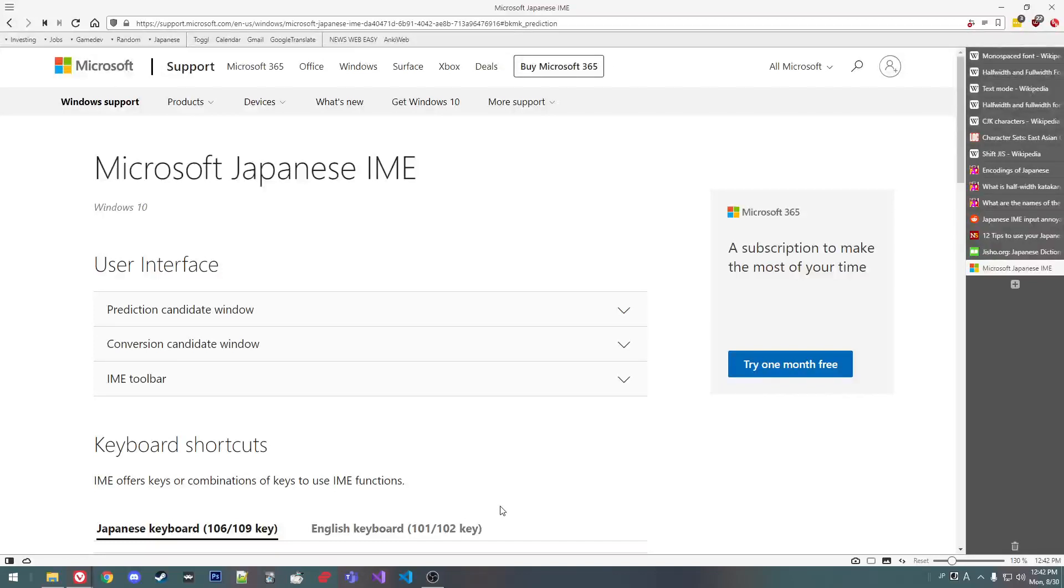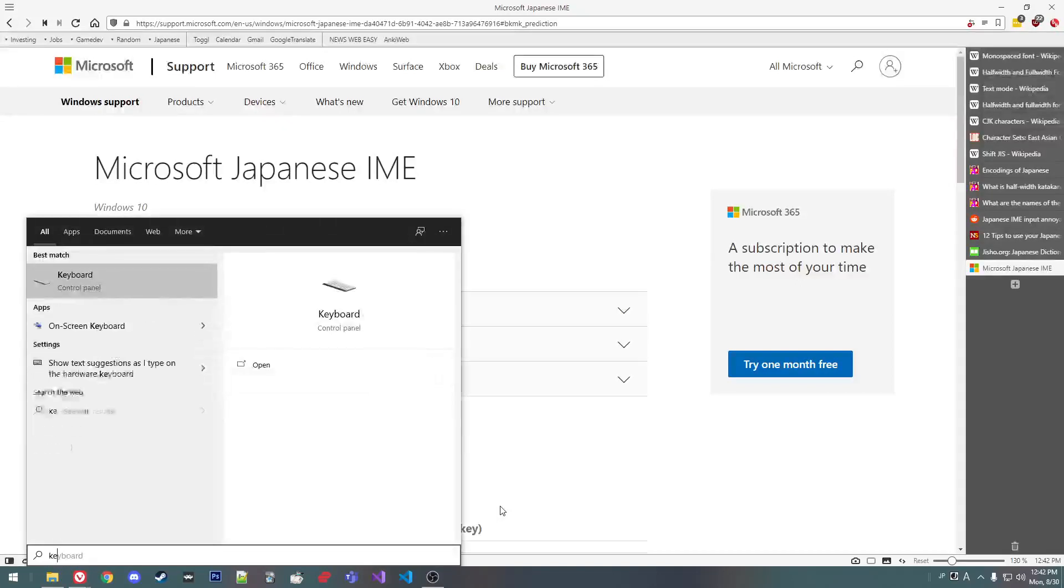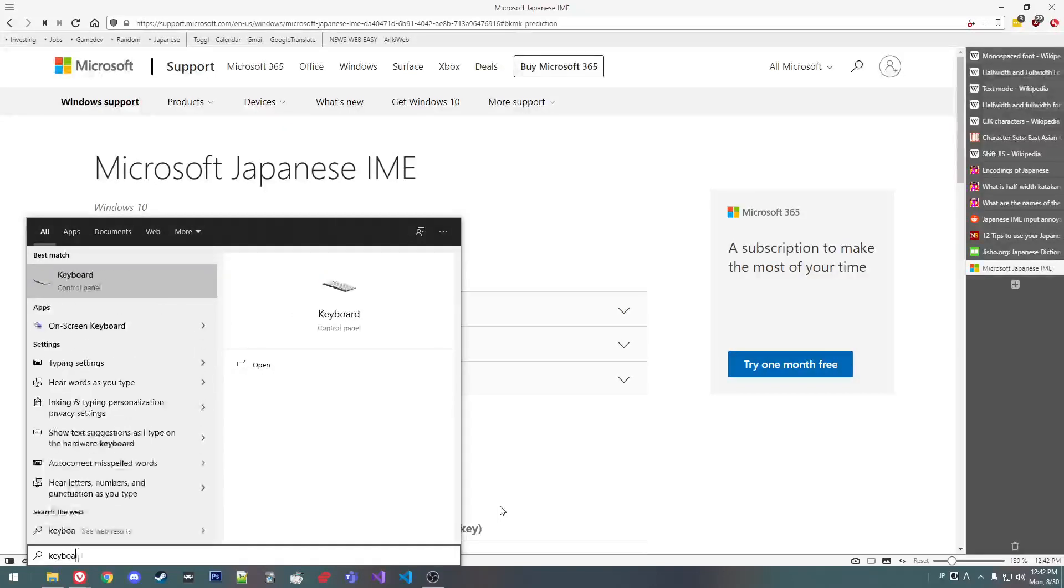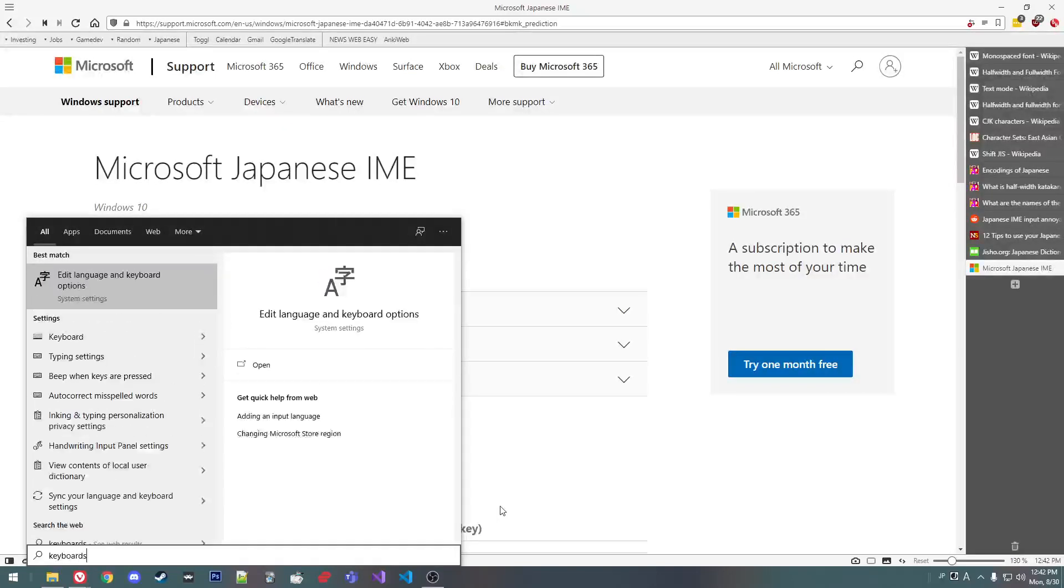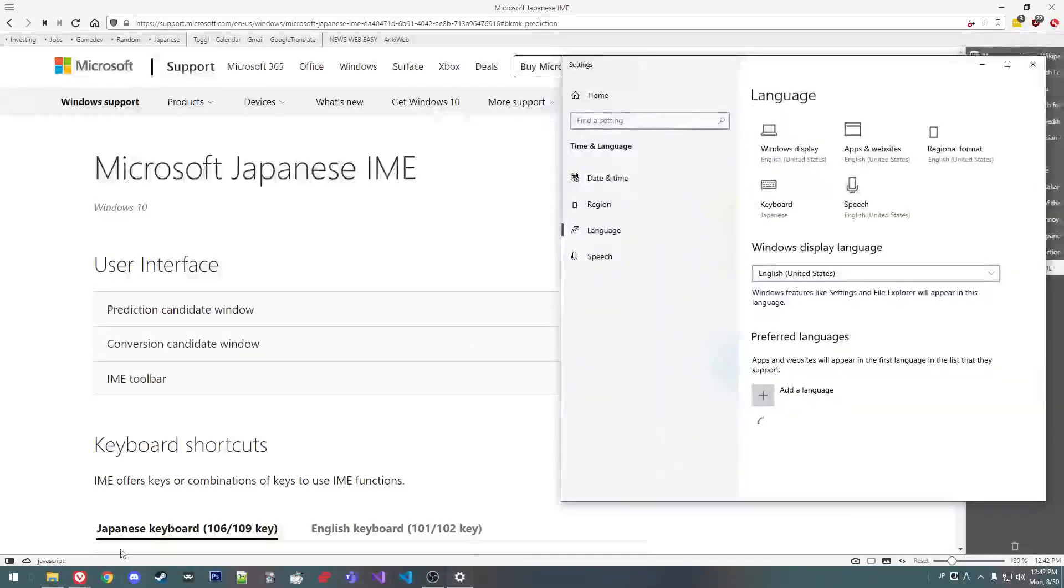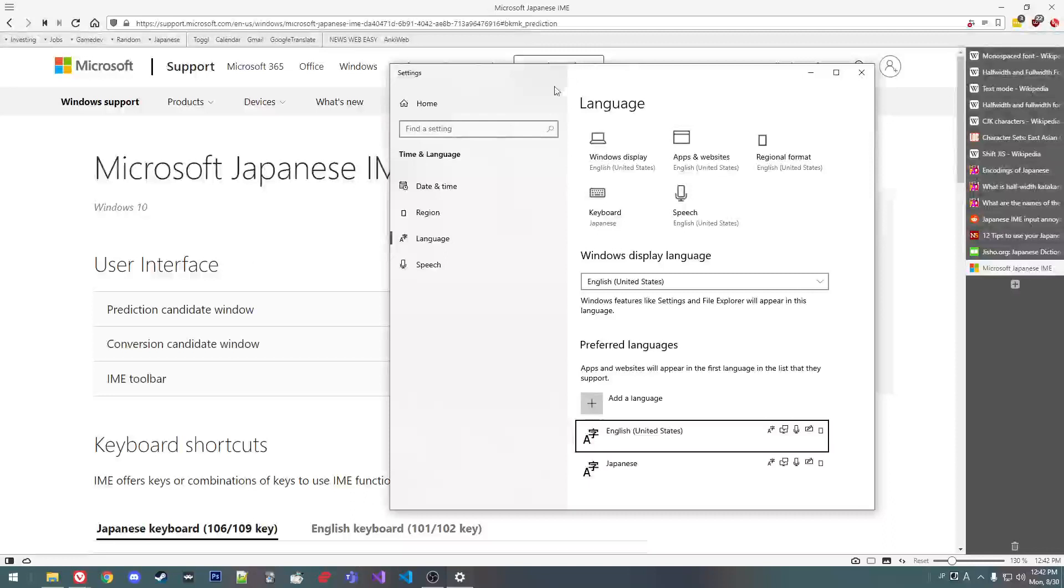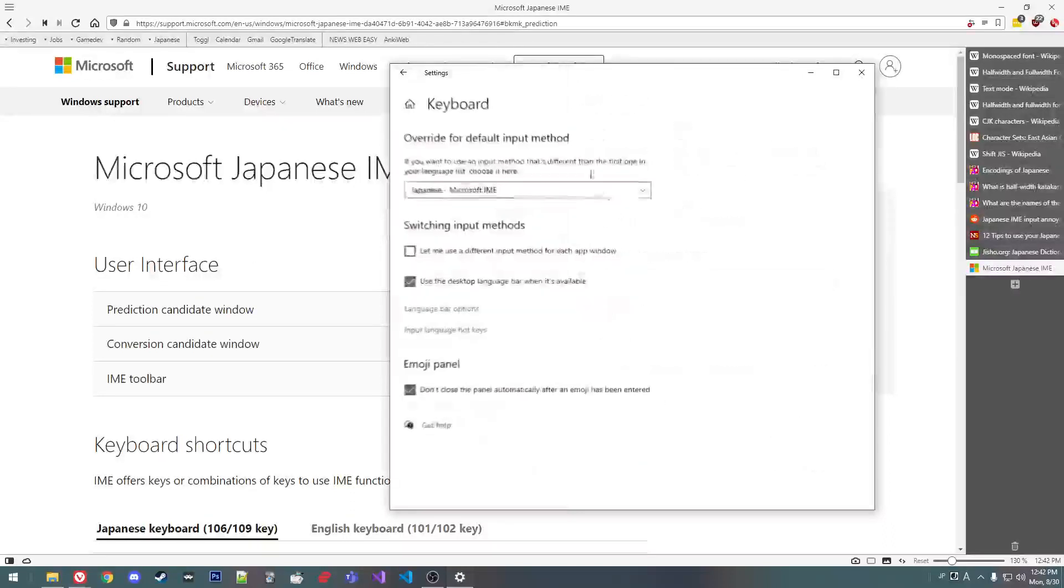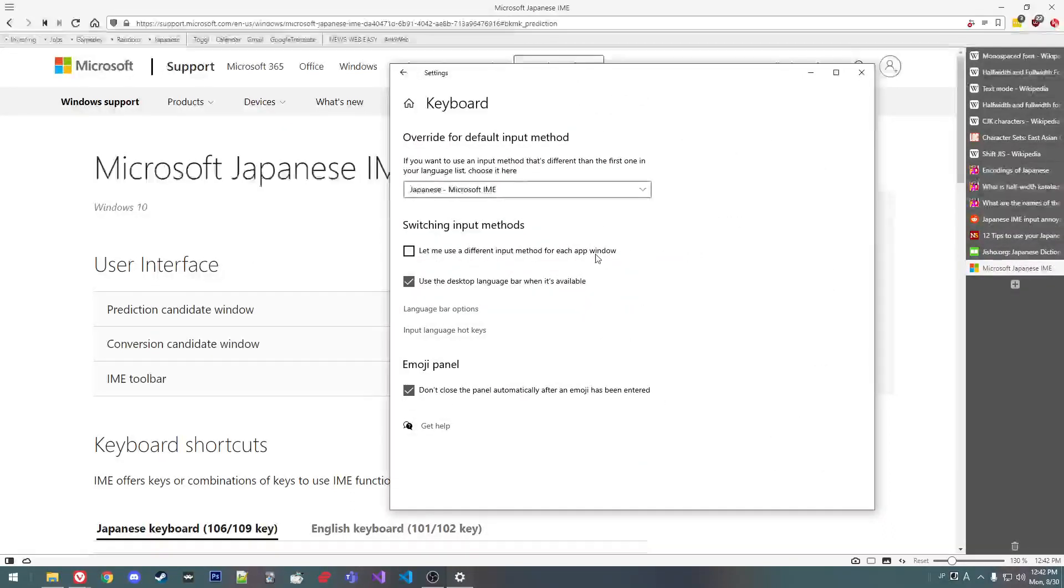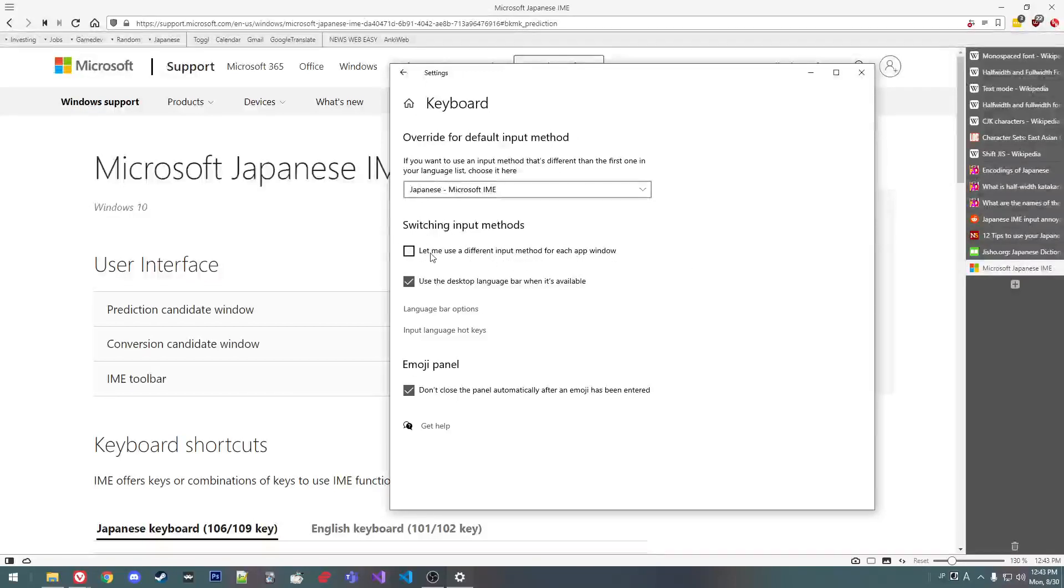So first, you got to go to the settings, you got to type in keyboards, plural. That'll bring you to this page. And here you have your keyboard. This checkbox is kind of cursed. Sometimes it works, sometimes it doesn't.